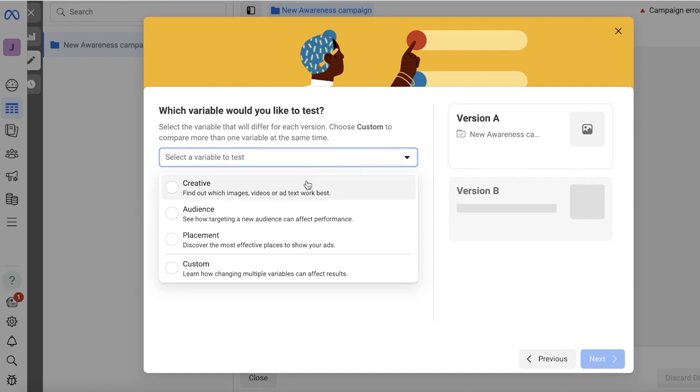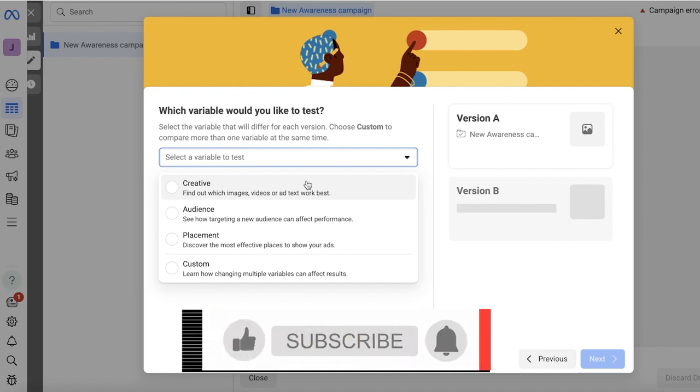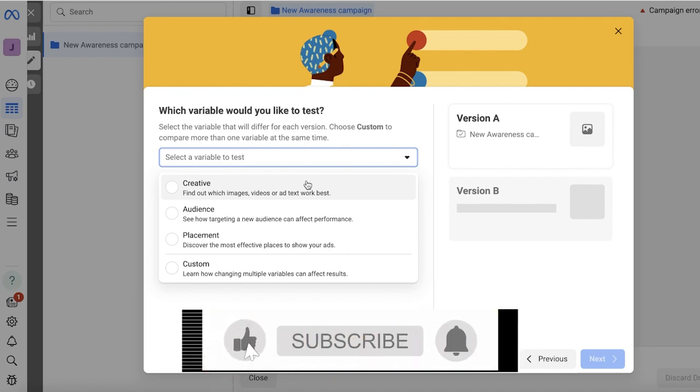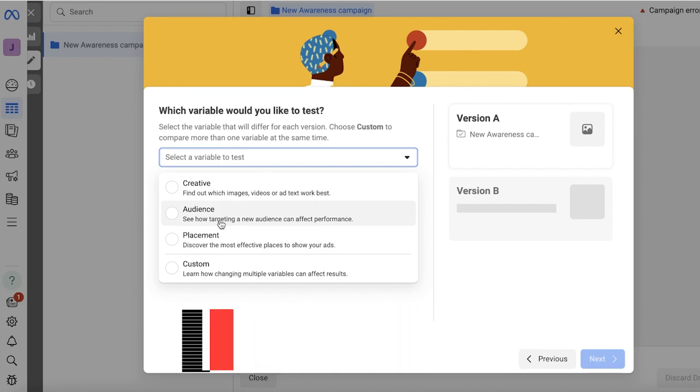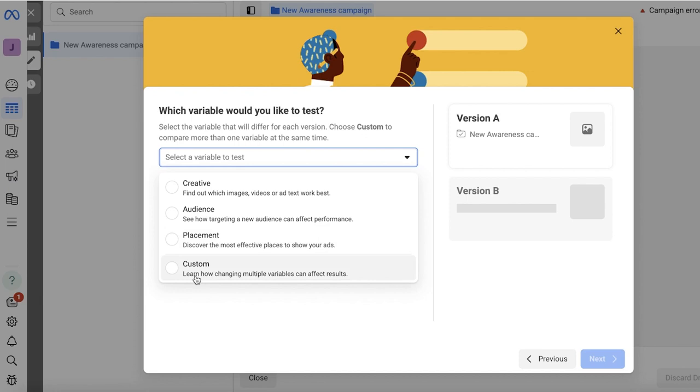You can either check out the creative, which means the images or the videos. Then you have the audience, so if you target a different audience that might perform better. Then you have the placement—placement means whether it's placed on the top, bottom, or the sides when you get ads. Or you can also change multiple variables at once.